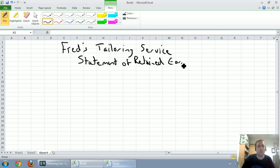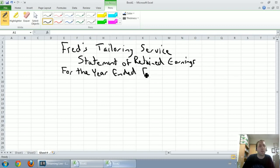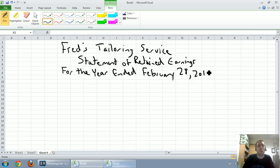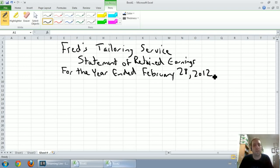I can see it's going to be off-center — I should have started a little bit further to the left. So Fred's Tailoring Service, statement of retained earnings, and this, much like the income statement, gets dated for the year ended and then the year-end date. Our year-end date was February 28th, 2012. We've got a title, but let's talk a little bit about what the statement of retained earnings does.